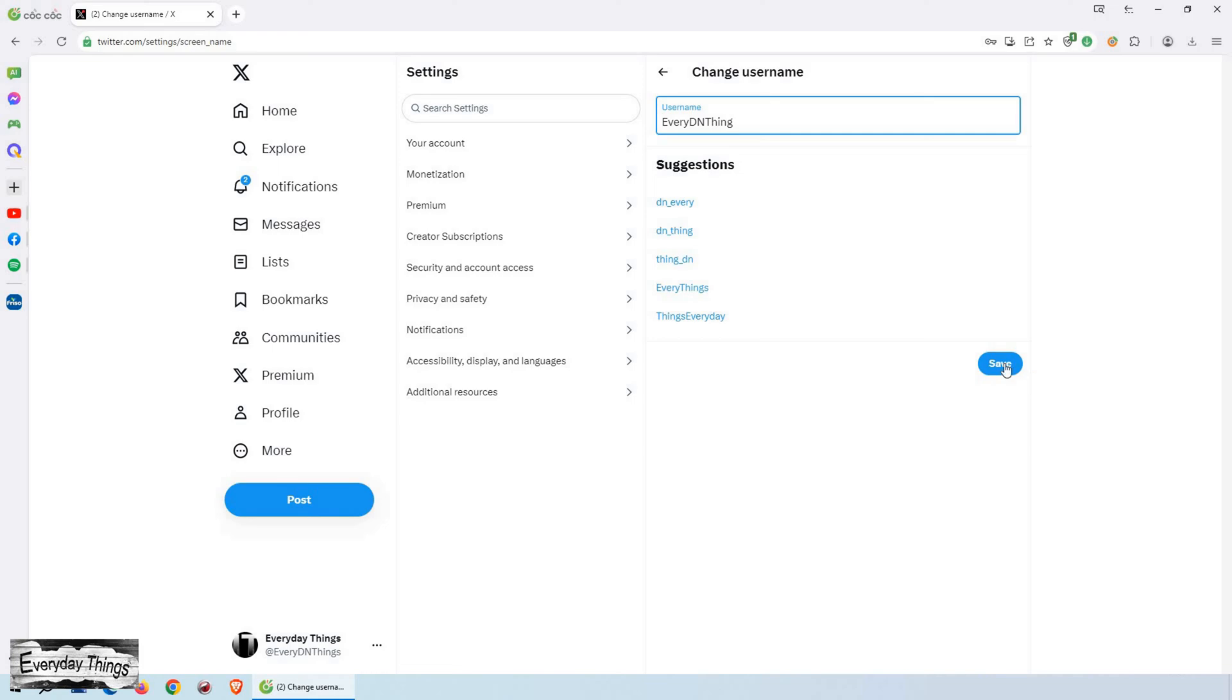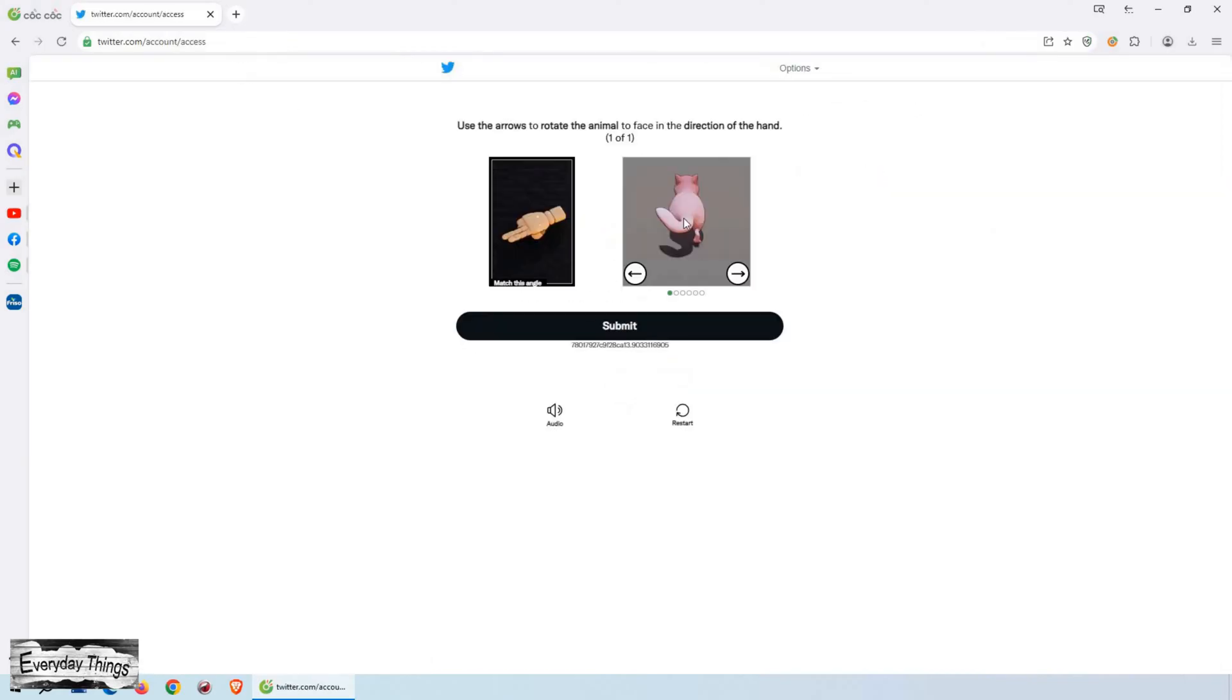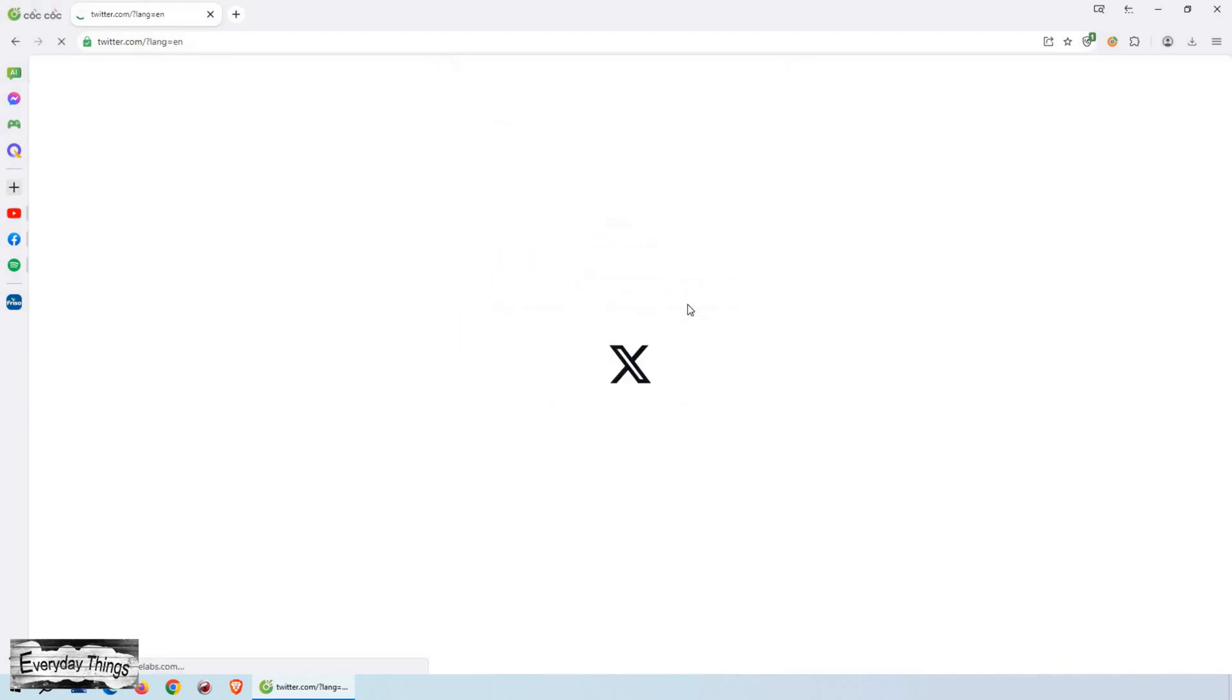Once you've entered your new username, simply click Done. That's it! You successfully changed your Twitter username on your Twitter account using your desktop PC.